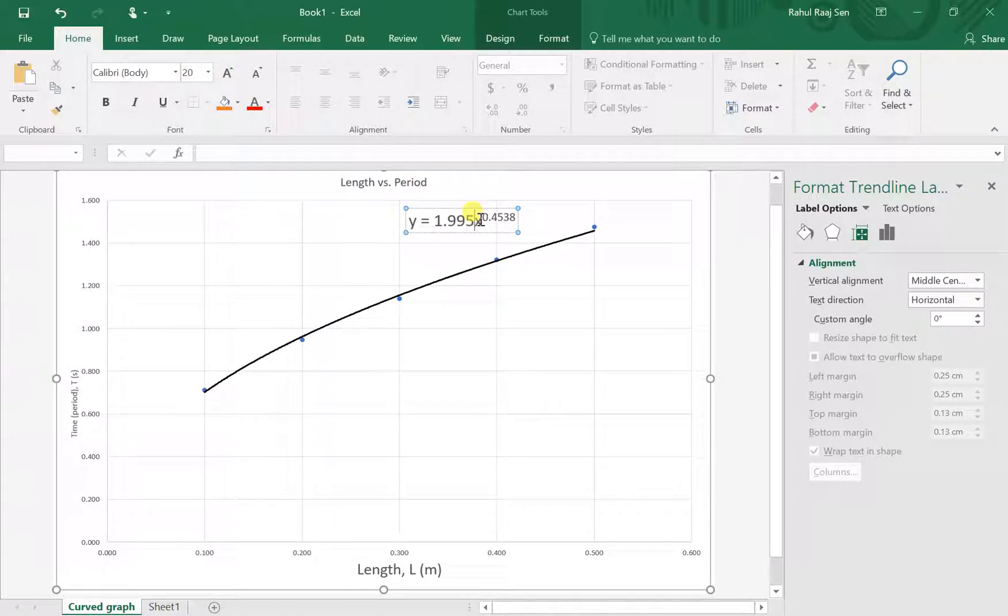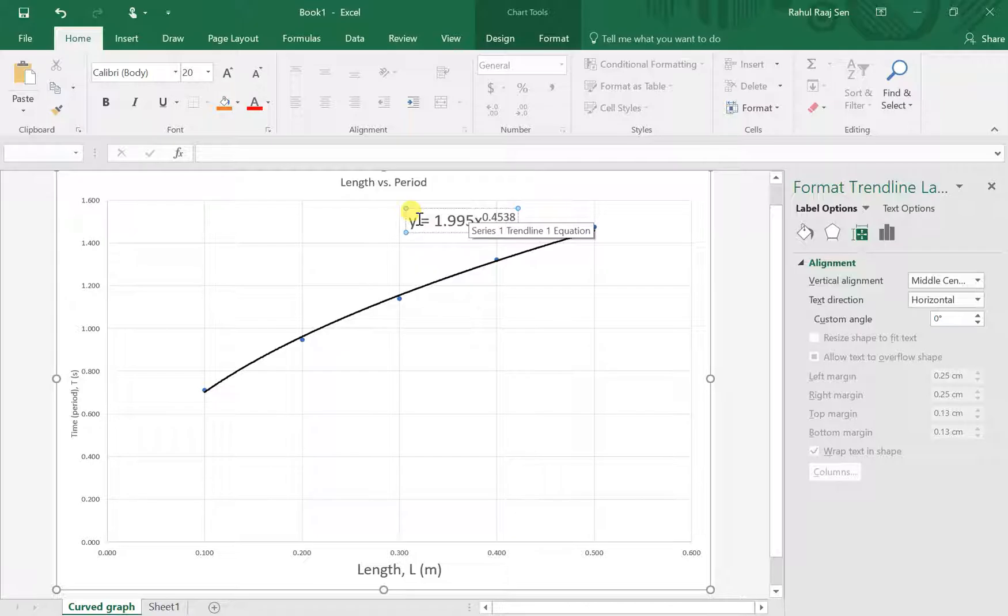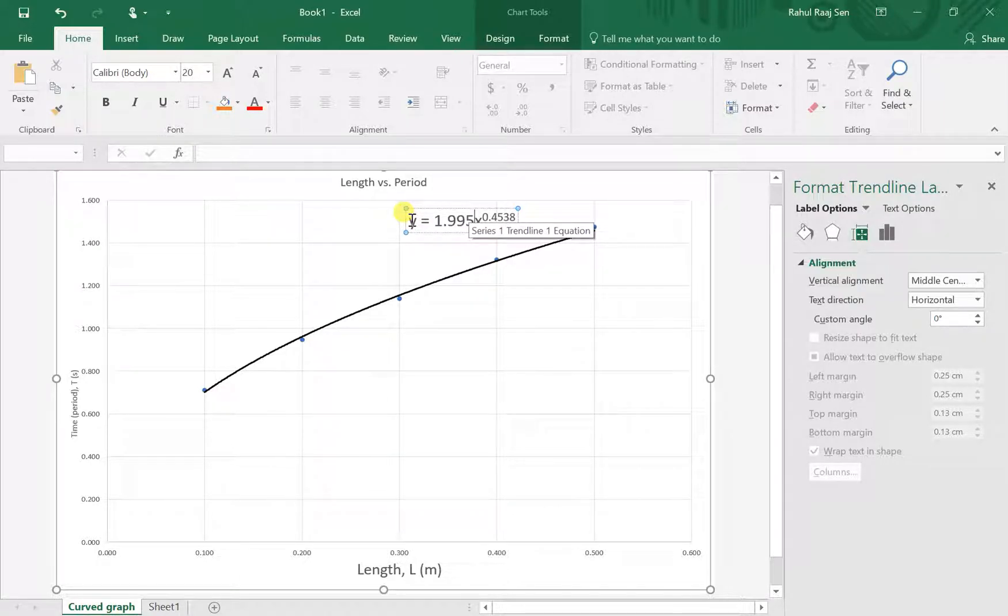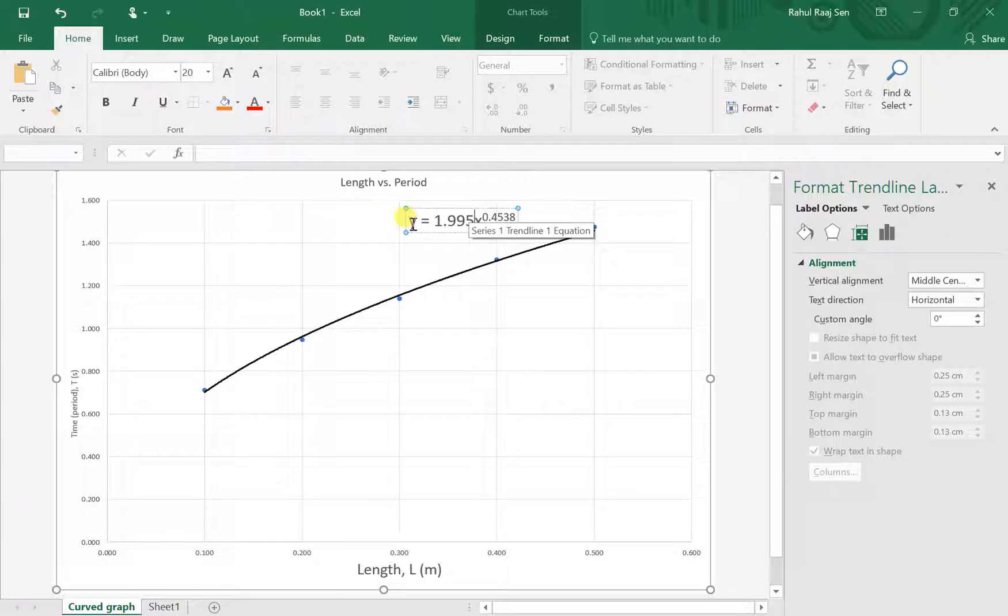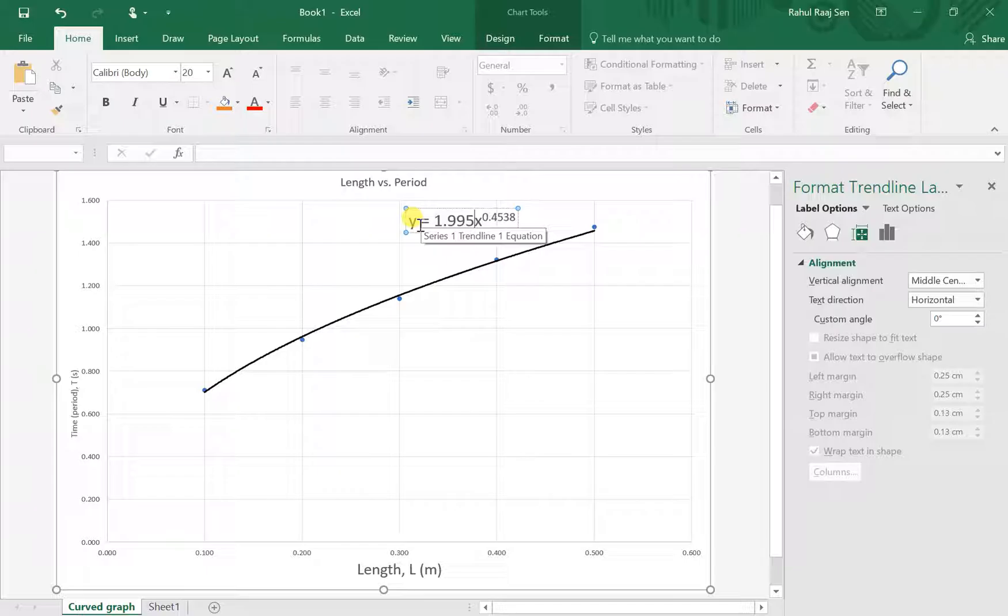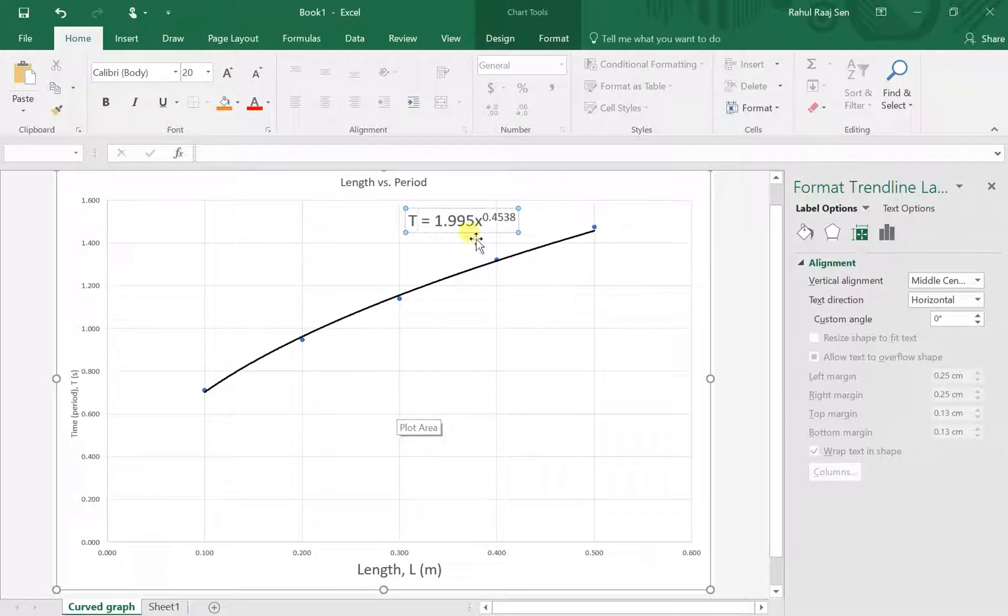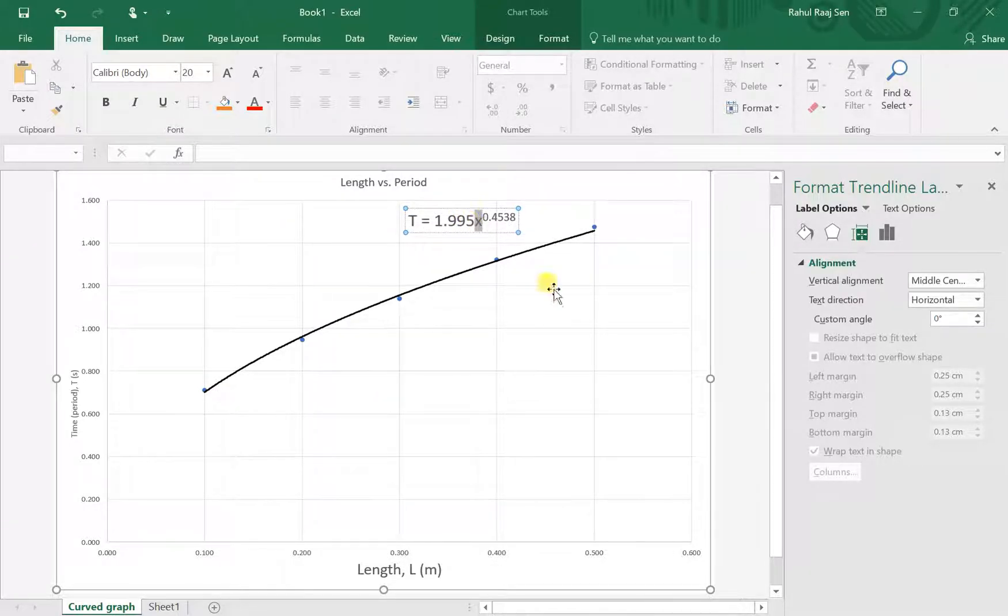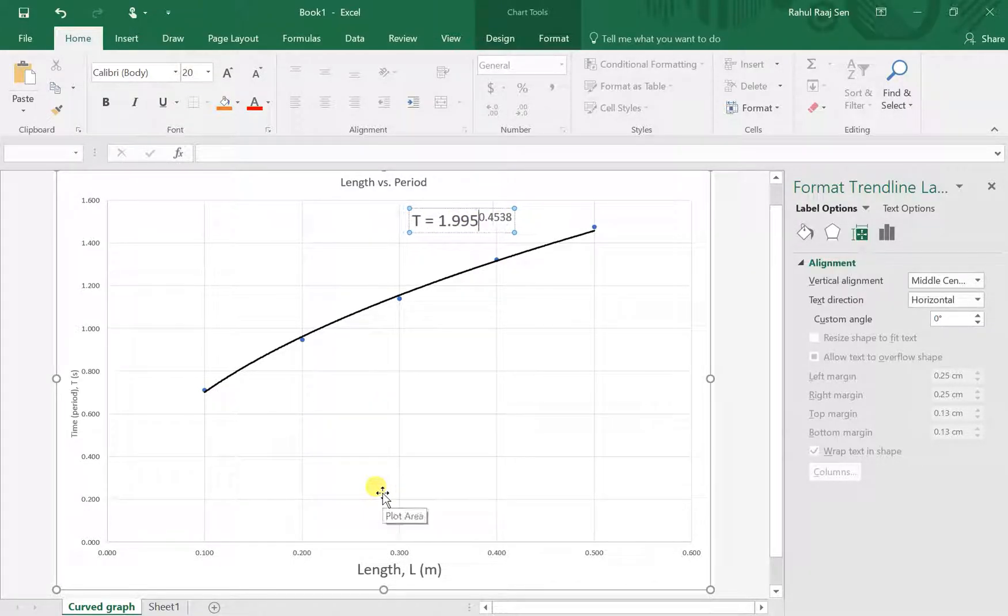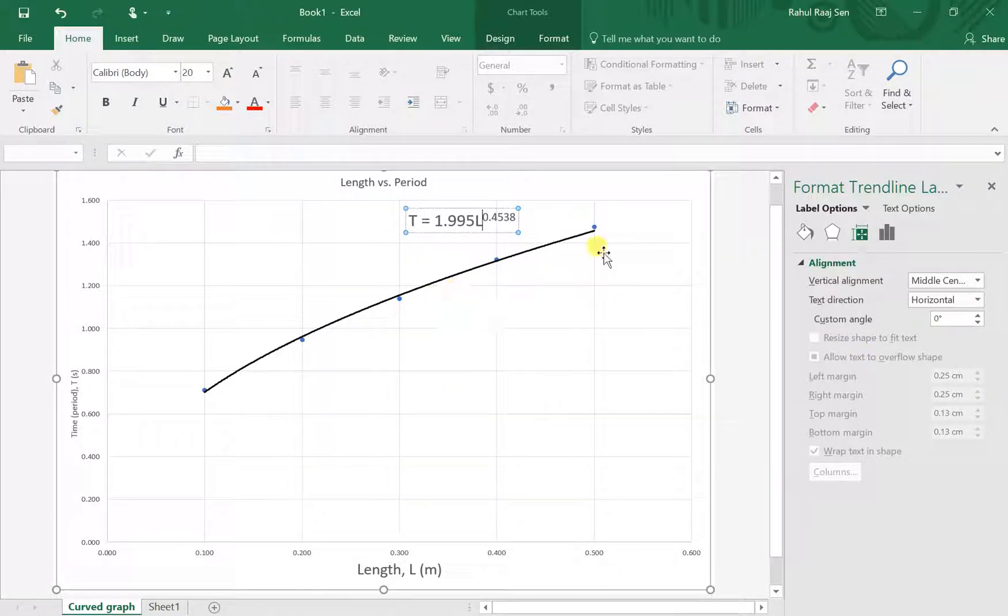Notice how we have y and x in our equation. Y and x are not our variables because that's not what we're measuring. We're measuring period and length, so we change it for the variables we are investigating. Our y variable in this case is period, and the symbol we chose for it is T, so we change it to T. The x is actually meant to be length, which we change to capital L like we chose before.